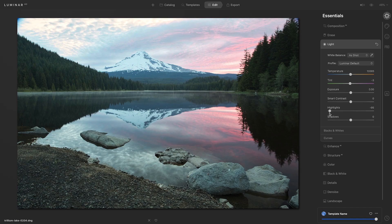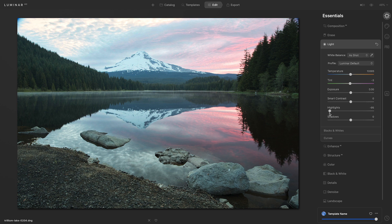I'm going to try to bring a little bit more detail back in those shadows. The trees are a little dark, so let's see if we can bring some detail out of them. I'll go to the shadow slider and move it to the right. This is looking pretty good.